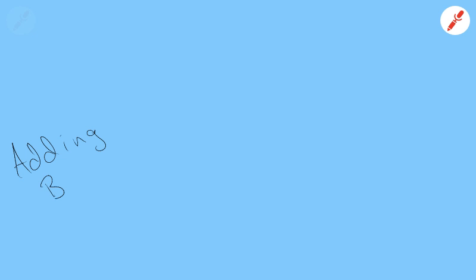So in this clip we're going to talk about adding binary numbers. We already know what binary numbers are because you watched the last video clip, and remember that binary numbers are ones and zeros, and the places in a binary number are powers of 2.